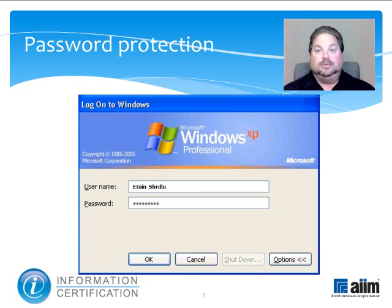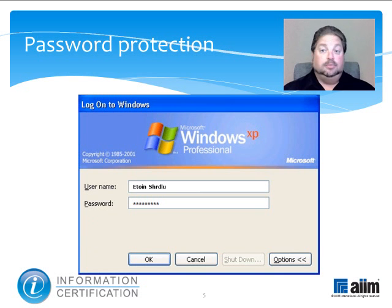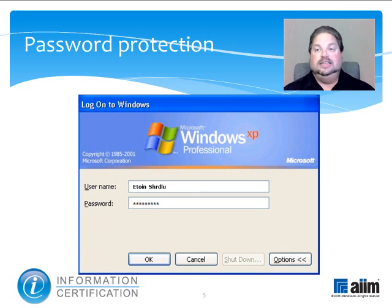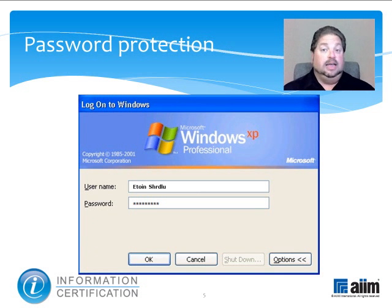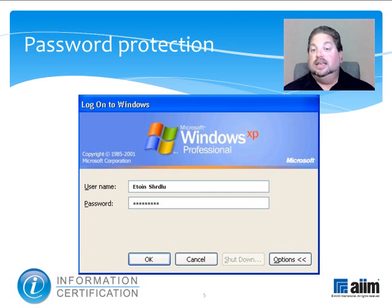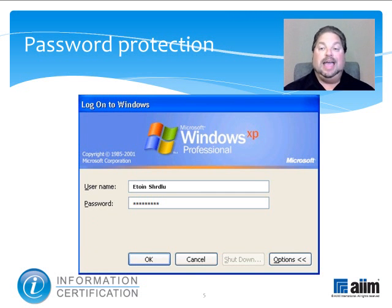A good password should contain at least six to eight apparently random characters. Personal details, like vehicle license numbers or relatives' names, are too easily guessed to be secure, and even dictionary words are susceptible to the automated, exhaustive search procedures used by hackers.